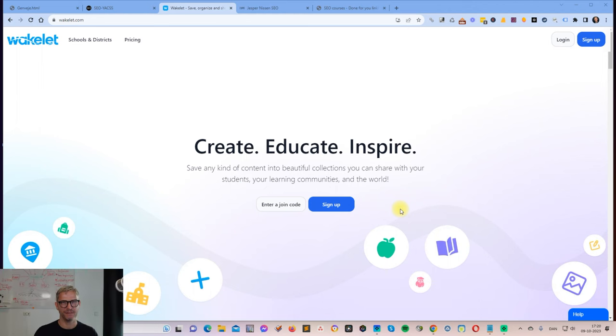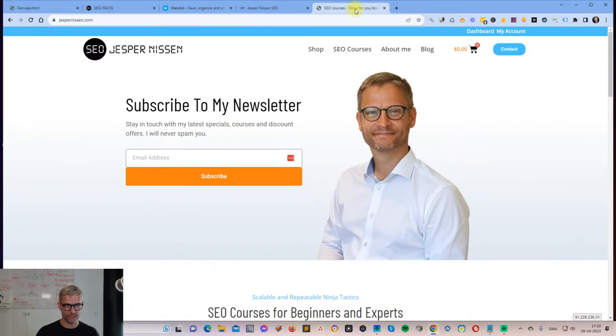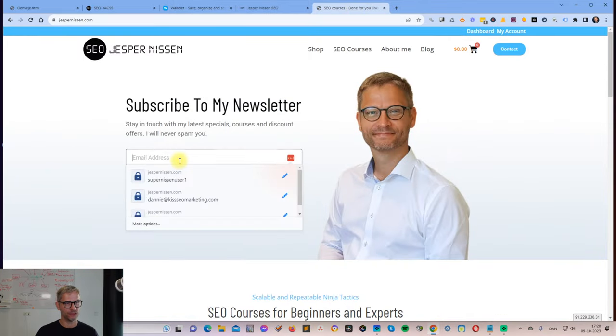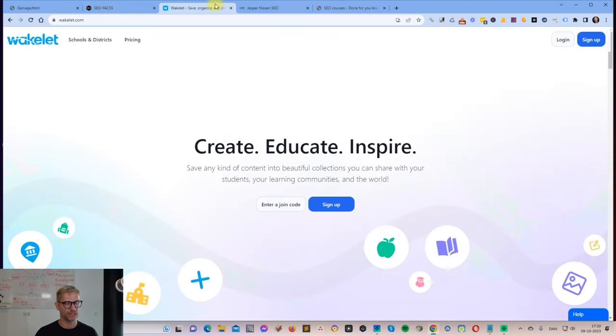Hello guys, my name is Jesper Nissen and in this video I'm going to show you how to create a Wakelet collection. Before I start, I want to encourage you to head over to my website jespernissen.com and sign up to my newsletter and you will be notified of SEO courses, stuff like that that I do.